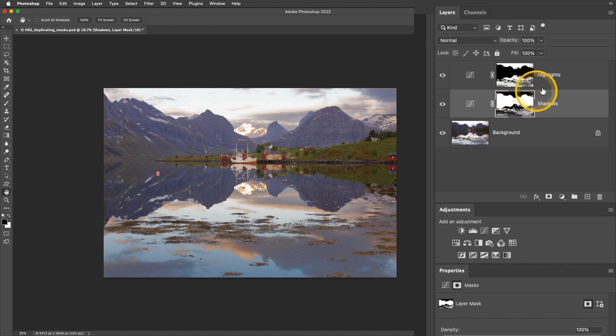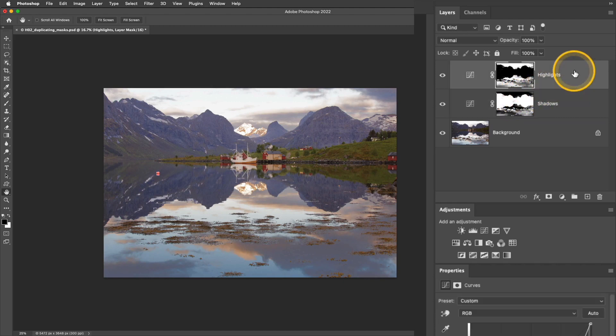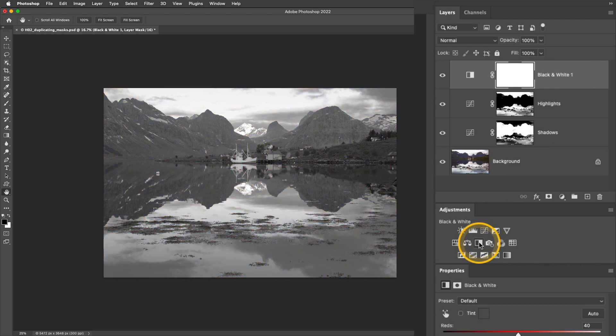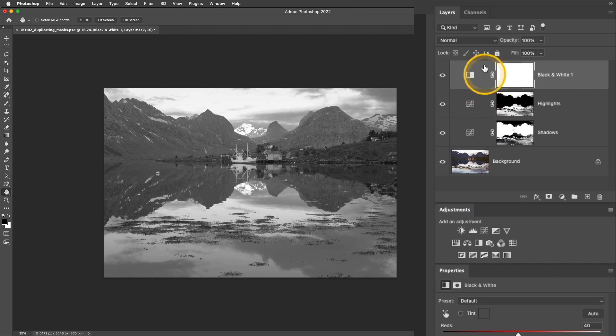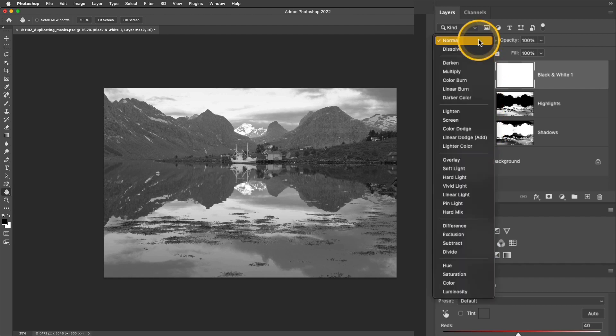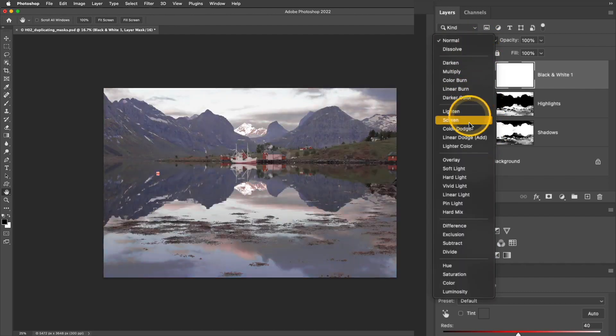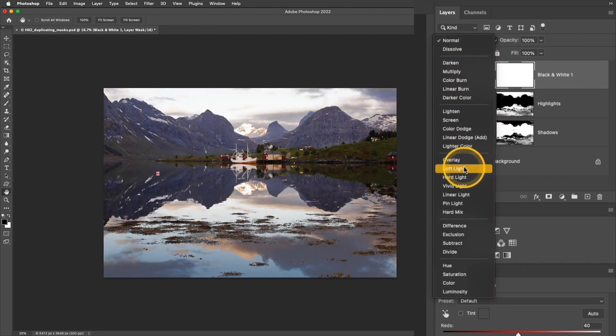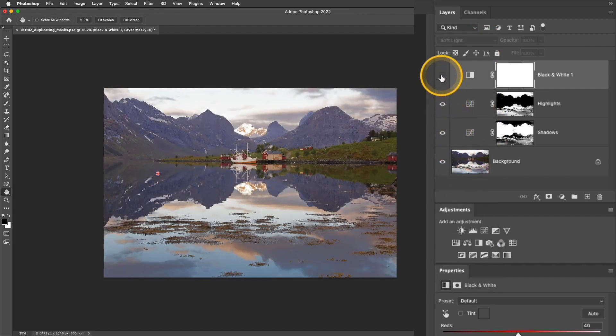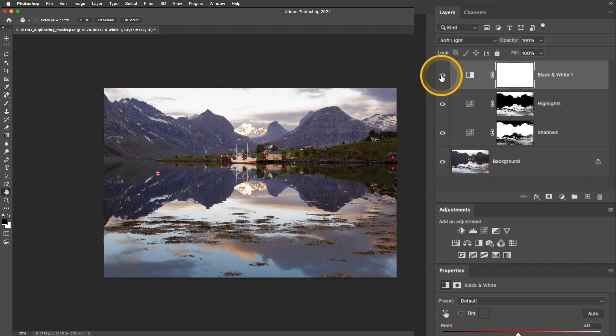I'll start by clicking that top layer and adding a black and white adjustment layer. I'm not actually going to convert it to black and white; instead, I'm going to change the blending mode of this layer to soft light. If I toggle it off and on, you can see it's adding some nice contrast.